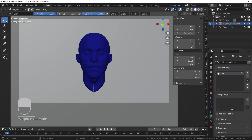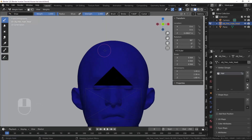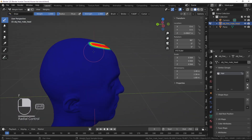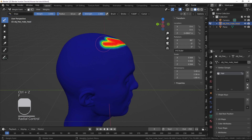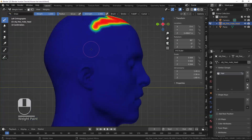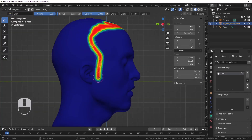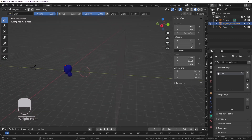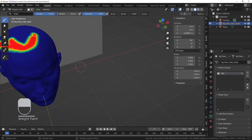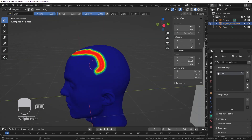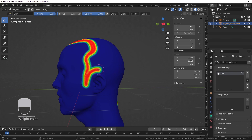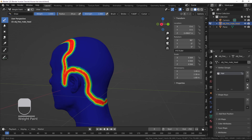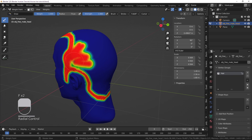We're going to use vertex groups to define where the hairs will be. Hit the plus button and the first one is going to be 'hair.' Go to Weight Paint mode, set the brush to a weight of 1, and draw the hairline of Santa. He's probably a little bit balding — a bit old — so I'm just going to draw somewhat of a hairline and fill it in for both halves of the head.